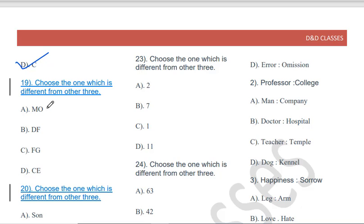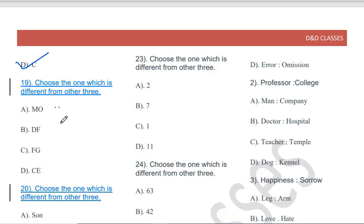Choose the one which is different from the other three: MO, DF, FG, CE. The pattern is +2 gaps: M-N-O is +2, D-E-F is +2, C-D-E is +2. But F-G is only +1. So FG is the odd one out.